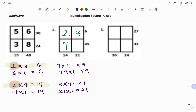And to get the last box, if I go to the factors of 49, I have 7 times 7. That's the only combination that will have a factor of 7. So therefore, the last box will be 7. And a quick check: 7 times 7 is 49, 7 times 3 is 21, and 2 times 7 is 14.